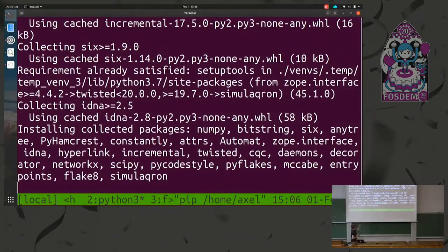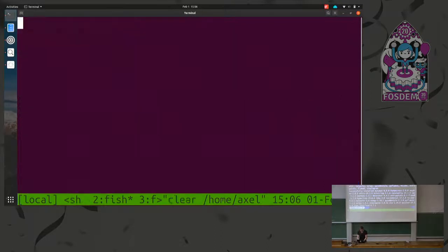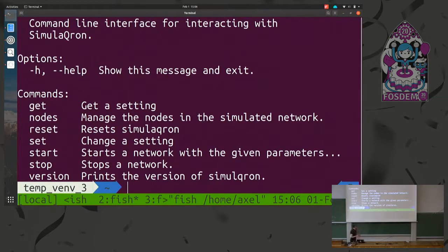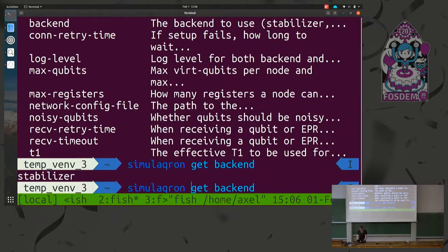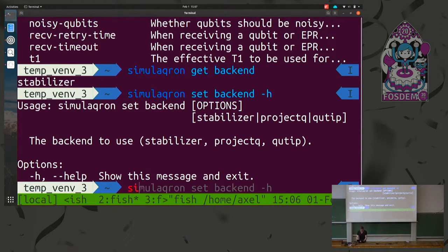Using the command line tool, we can look at the settings. For example, you can configure how many qubits each node should have, and which backend to use — by default it's stabilizer formalism, but you can also choose ProjectQ or QuTiP. You can also specify a network configuration file — a JSON file — that describes the network: IP addresses and port numbers of your simulated nodes, and the topology.